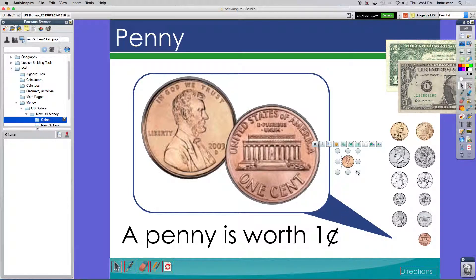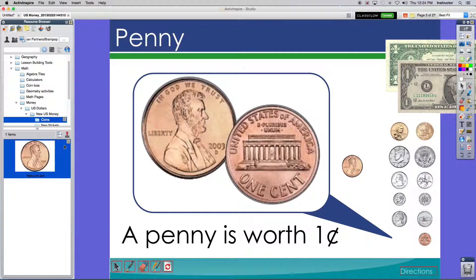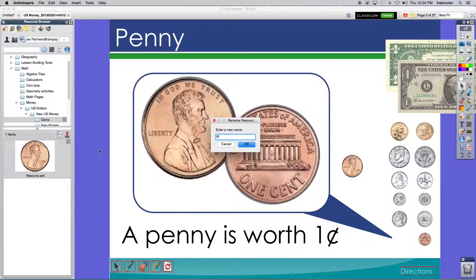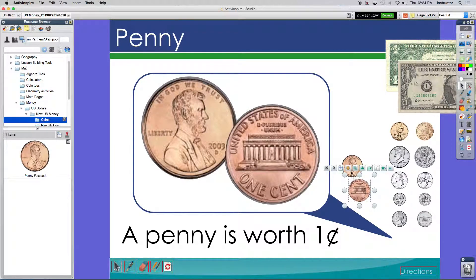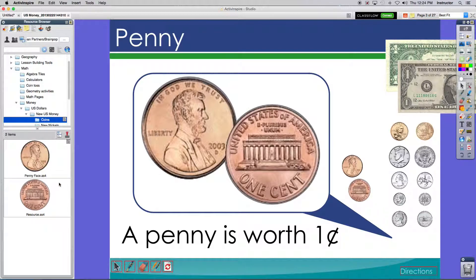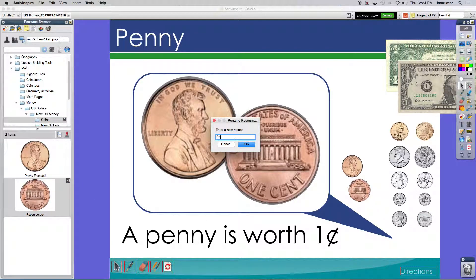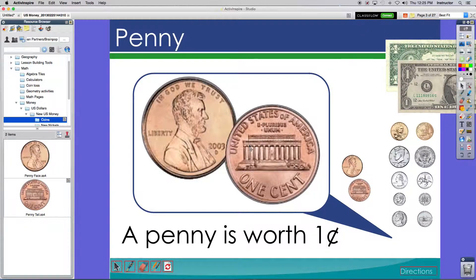So I'm going to unlock it and make it a little bit larger, then just drag it over. At this point I can rename it — right now it says Resource. I'm going to rename it Penny Face. You can do the same thing with the tail — make sure it's about the same size, remember to unlock it, and name it Penny Tail. I would continue to do that with all the coins I want to add and add them into the coin library.